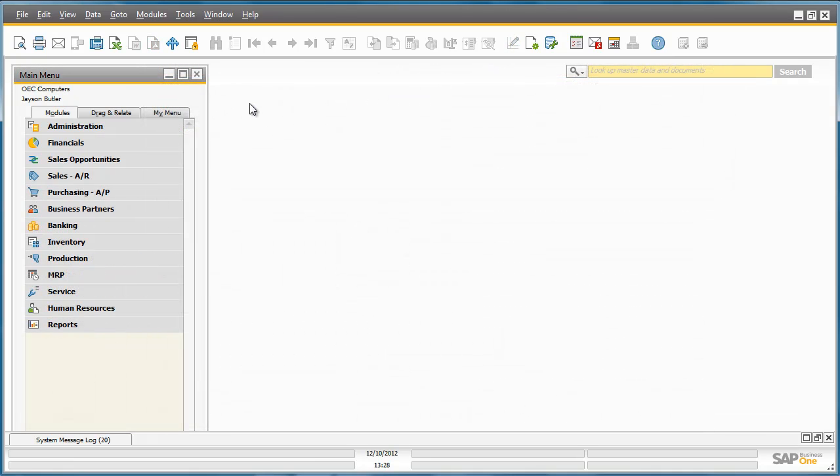So now we have shown you a very simple example of how the advanced GL account determination feature works in SAP Business One release 9.0. Ensure that you run your business smoothly and more efficiently by learning to accurately configure and implement the advanced GL account determination which is much more flexible and simple to use in one single point of access.